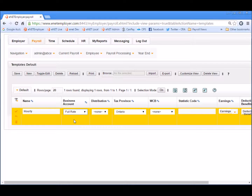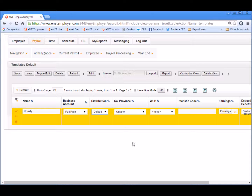Next, we'll ensure that the Full Rate option is selected in the business account cell. This will instruct the program to apply this specific business account for any employees who have this template applied. All employees are required to have at least the default distribution, so let's choose that option from the list. If you have set up a custom distribution, you can choose that option instead.